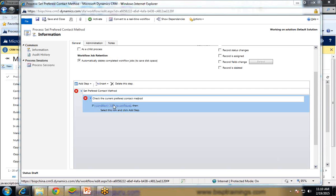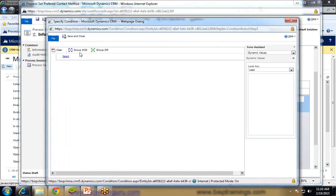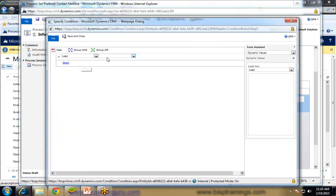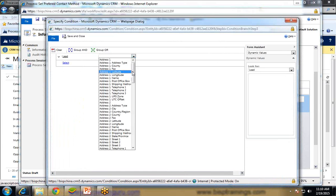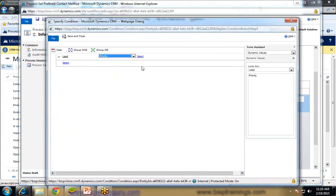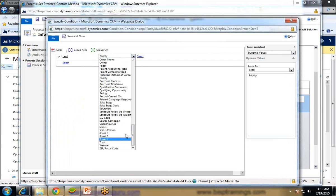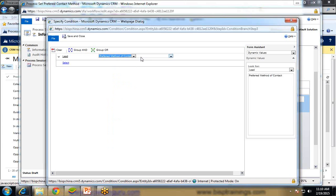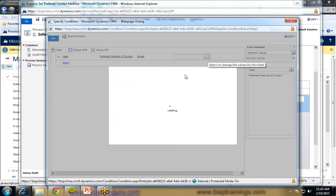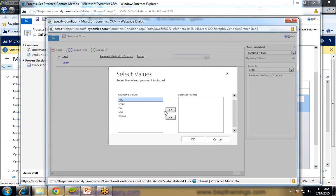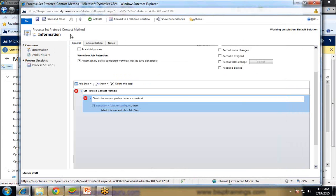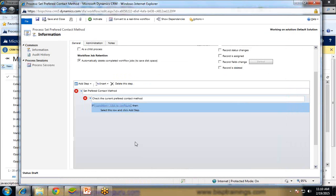Click on if to add a condition. So condition I set in leads. And under lead, preferred contact method. So preferred method of contact is equals to, if it is equals to any, it should change to email initially.